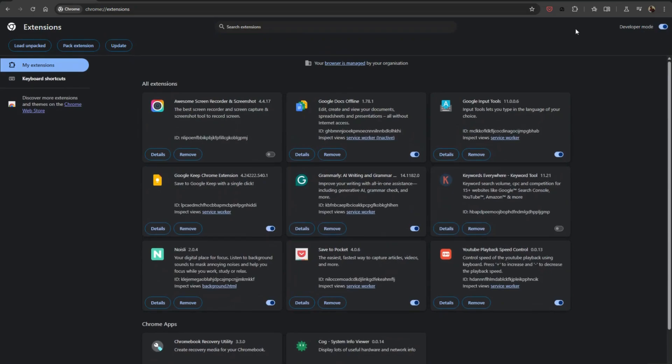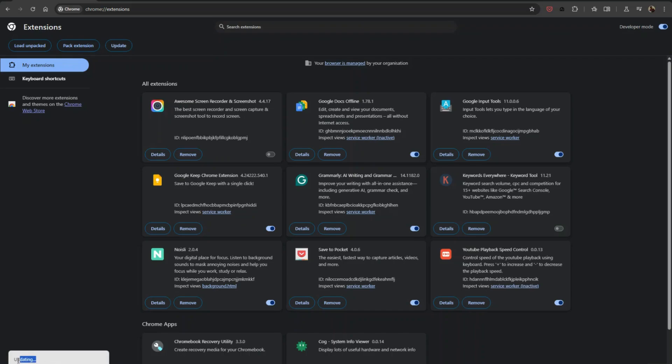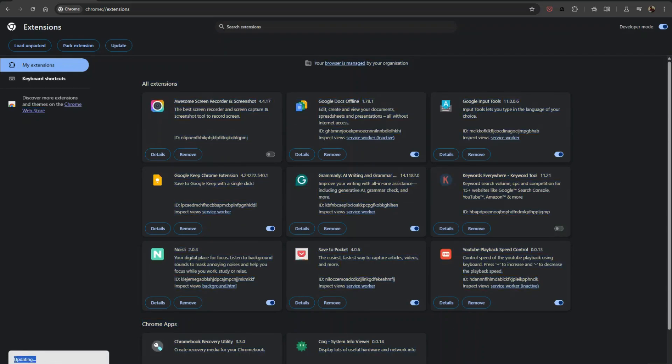Once Developer Mode is enabled, a new set of options will appear. Look for the Update button near the top of the page and click on it. Chrome will now check for updates and automatically install any available updates for your extensions.